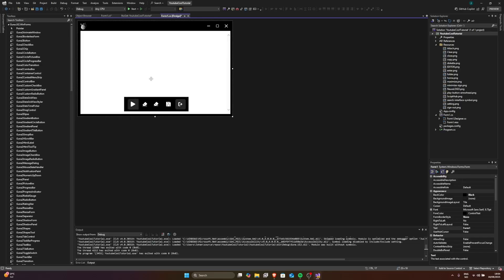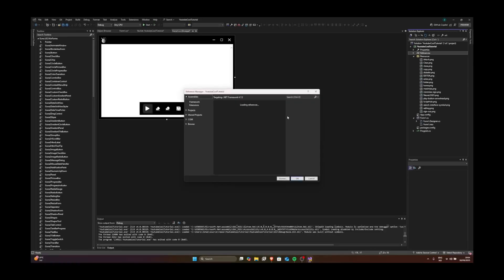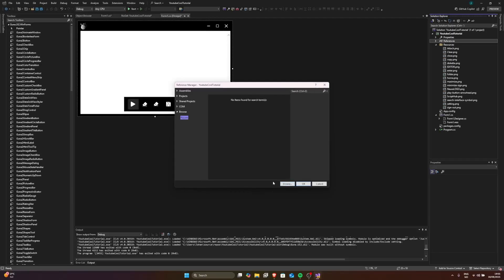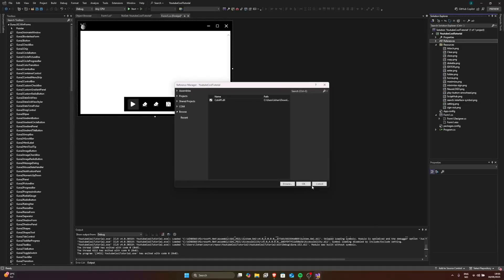Alright, so now we're going to get into coding — lock in. First thing: when you have downloaded cdkapi.dll, go ahead and add that into your project. Click on Browse, go to your downloads, look for cdkapi, and click Add. Then click OK.